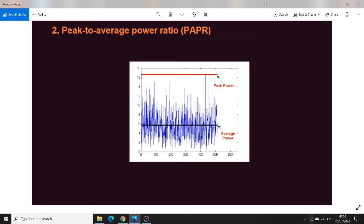Also related to CCDF is PAPR, or PAR — peak-to-average power ratio. This means how much variation exists between the average power and the peak power level. For example, an LTE signal can have a peak-to-average power ratio of around 6–7 dB, meaning a lot of amplitude variation exists from the average value. GSM signals, on the other hand, do not have a very high peak-to-average power ratio. This is because LTE is a mix of amplitude and phase modulation.